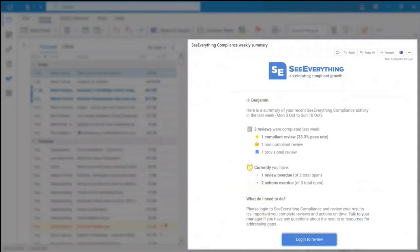See Everything lifts the burden of compliance on the frontline, making sure quality assurance lands softer across the business. Frontline staff have an easy, single place to view results and action remediation activities. Staff can focus more on the learnings than the processes.